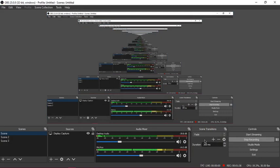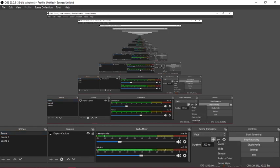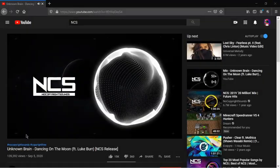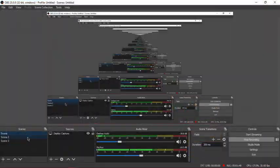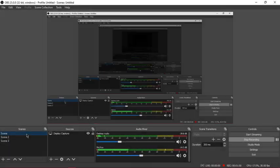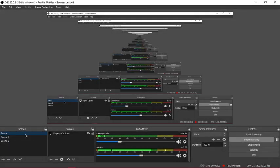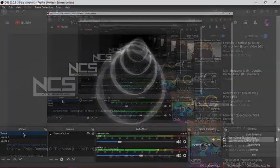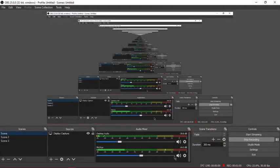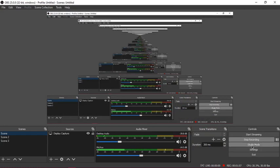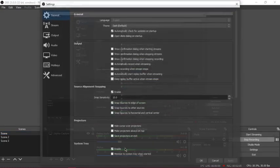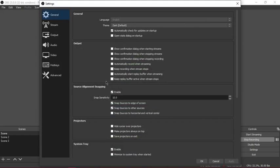This is scene transitions. As you can see you can swipe, whatever, and there are transitions. As you can see it fades in, fades out. Pretty cool. So studio mode, recording, let's get right into the settings of OBS.